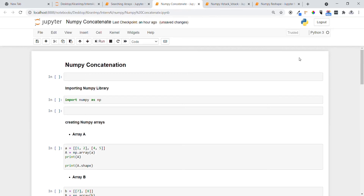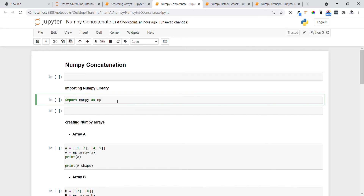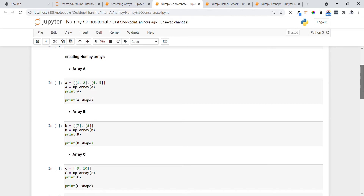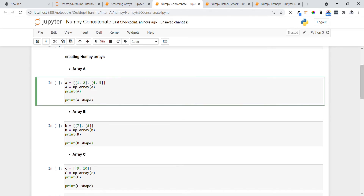Hi guys, welcome. In today's video we are going to see another important concept in NumPy called concatenation. Before that, let me import the NumPy package using the import statement. Now let's create three arrays a, b, and c with different dimensions.